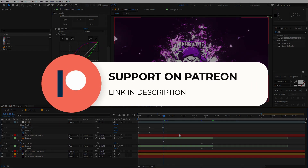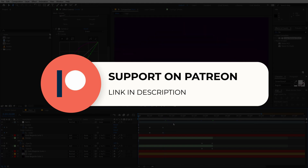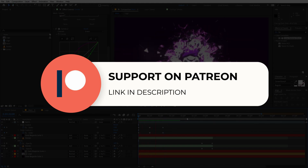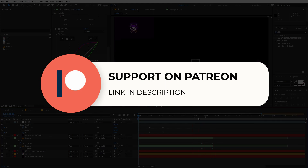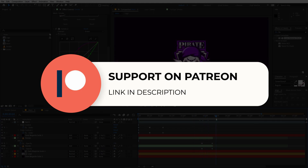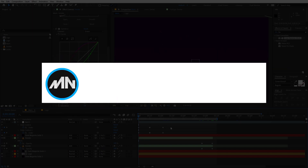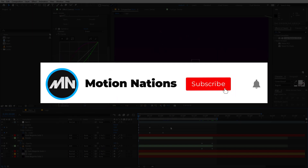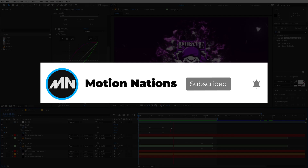The project files for this tutorial are available on Patreon. If you're already supporting me there, you can download them directly. If not, consider it — you'll get access to tutorial project files and exclusive templates available only on Patreon. My name is Abhishek and I'll see you in the next one.